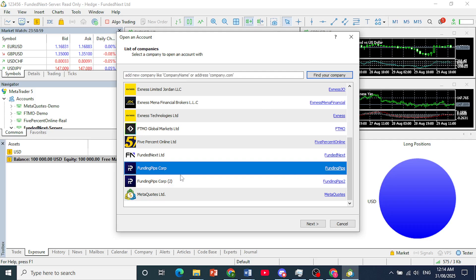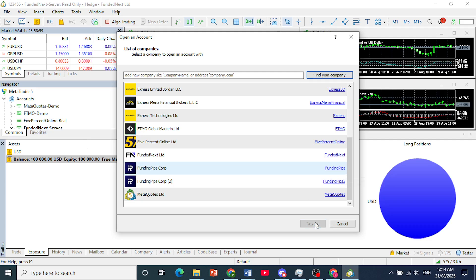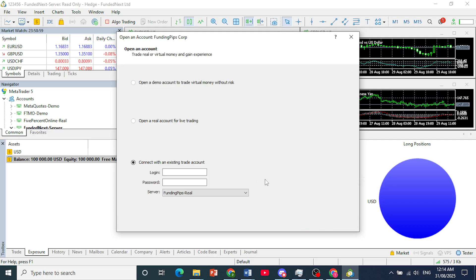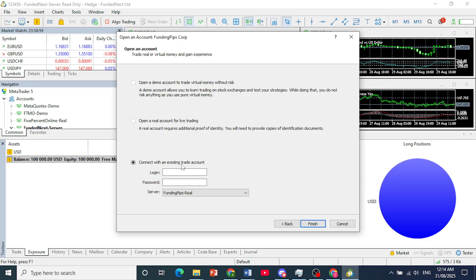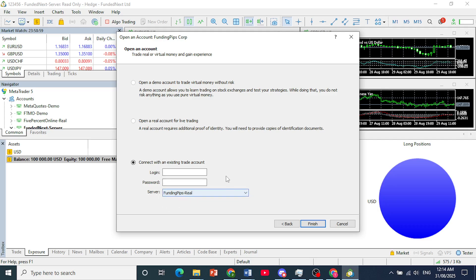Do not use Funding Pips Corp 2, this is the legit one. Click on Next, then connect your account. Choose your server - this is the only server available.